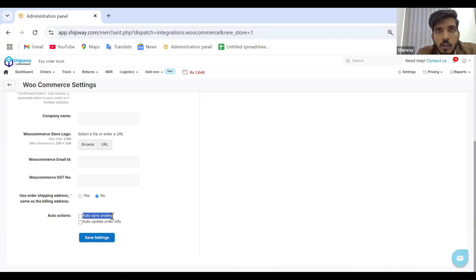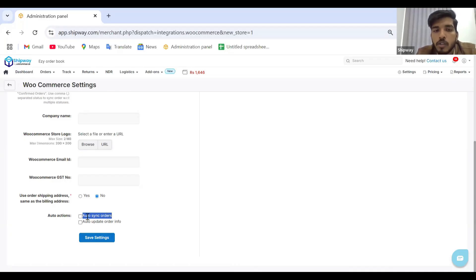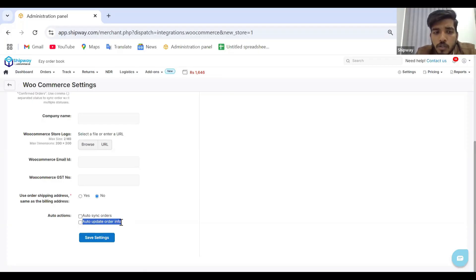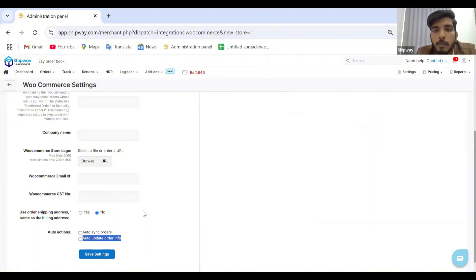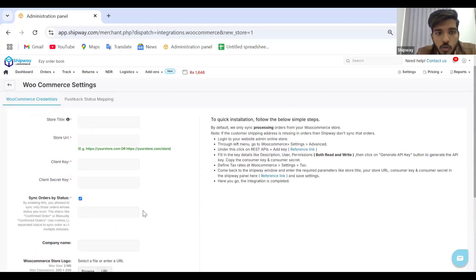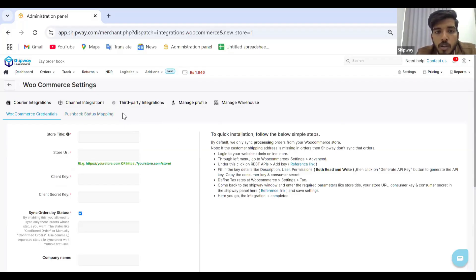Auto sync of orders means that once a new order is captured on your WooCommerce store, it automatically syncs onto the panel with all order details. If you enable auto update order info, any updates made to an order on your WooCommerce store will be reflected on the panel in the new orders tab once you click the sync order button. After filling out all mandatory details, you also need to fill out the payment methods — just like Shopify, WooCommerce has different payment methods to capture your orders.